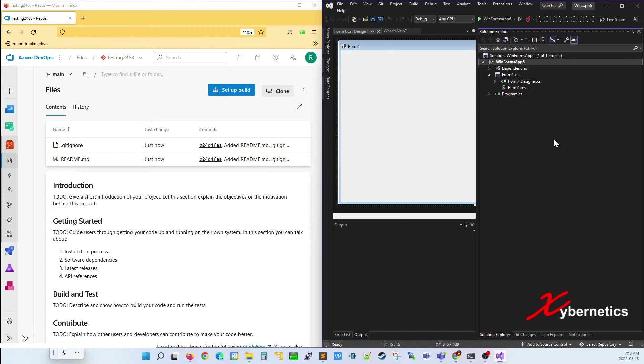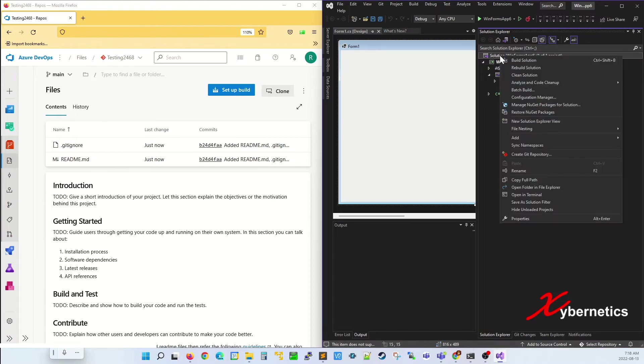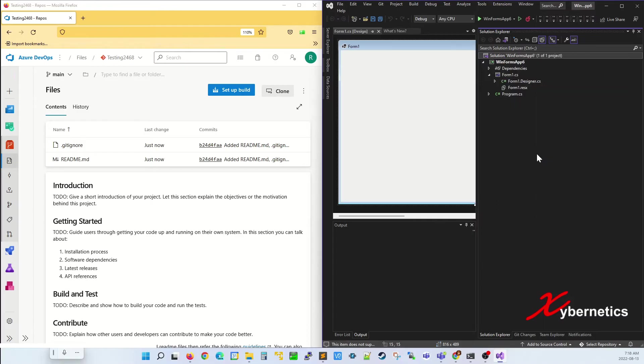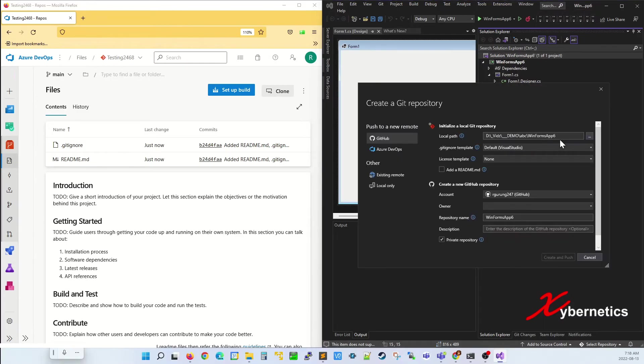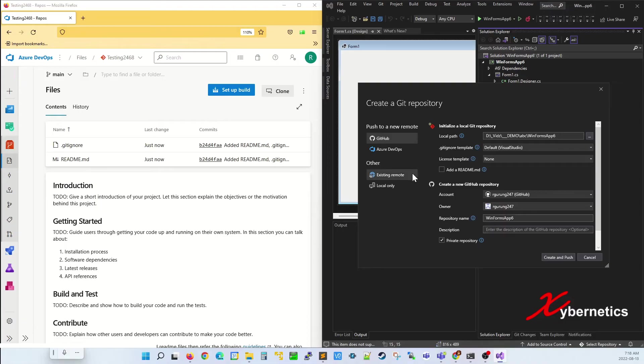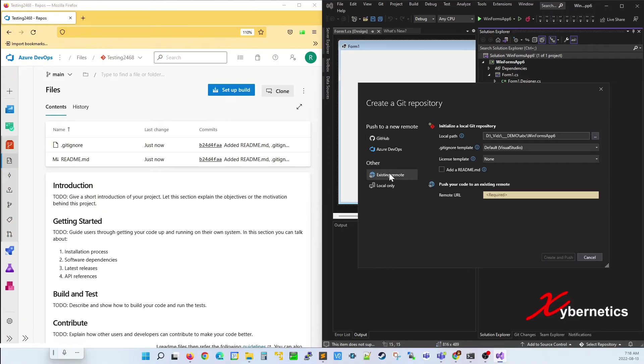On your Solution Explorer, you want to right-click on Solution and select Create Git Repository from the context menu. What this does is it opens up a pop-up window, and on this pop-up window on the left-hand side, you'll be clicking on Existing Remote.